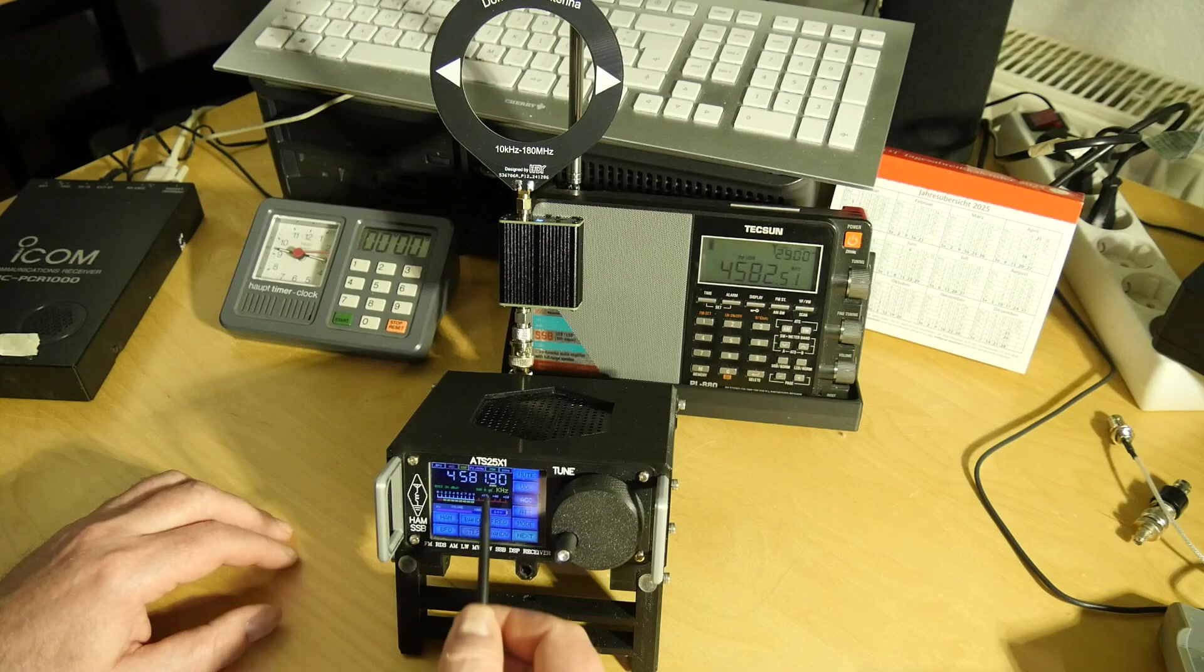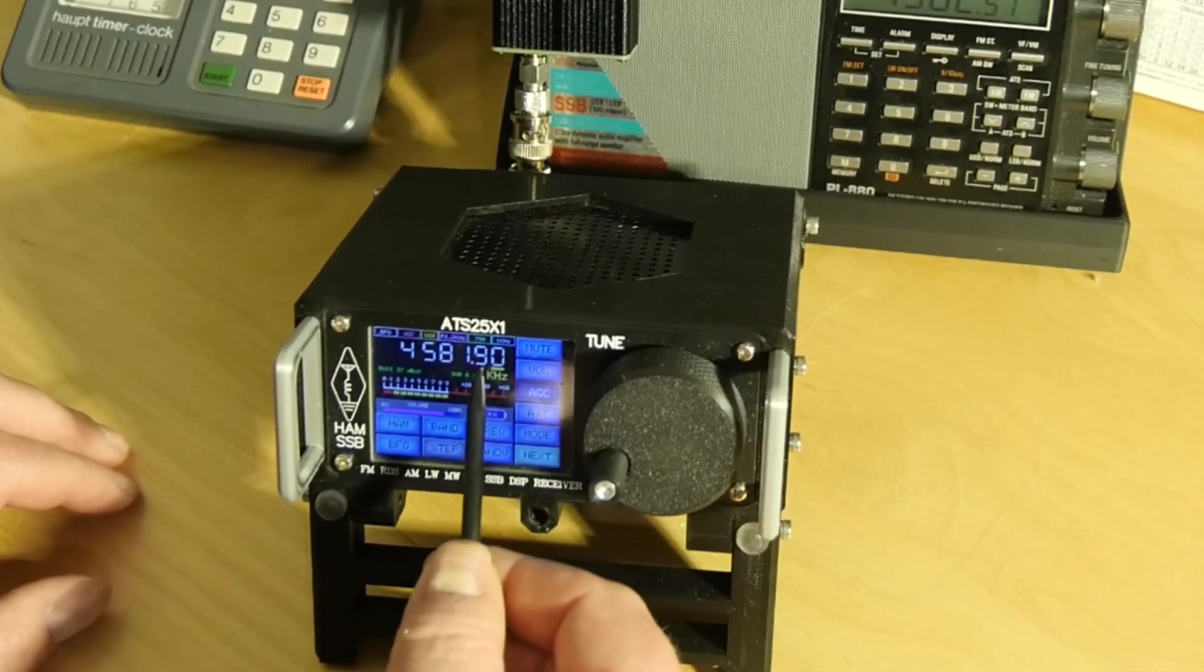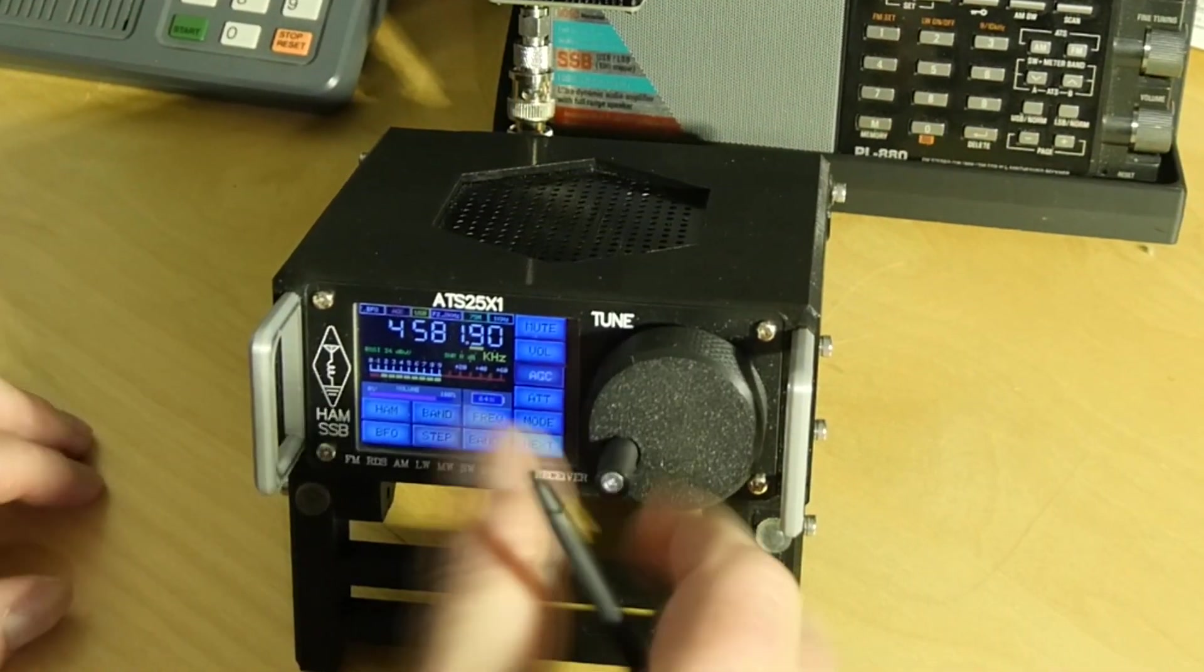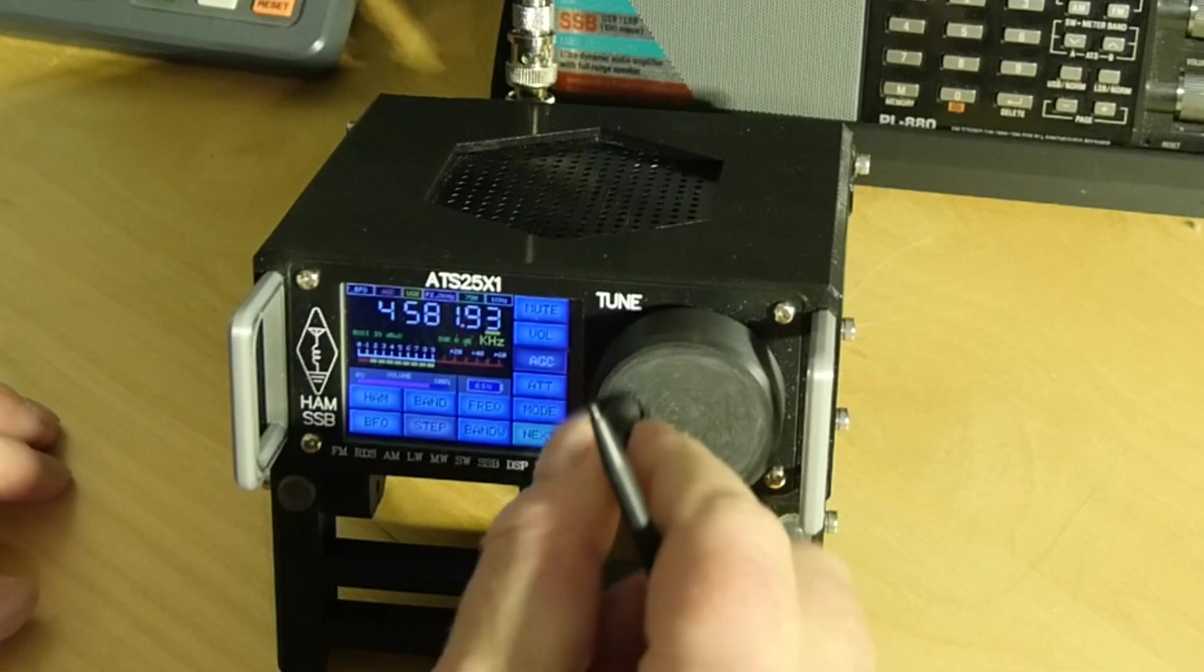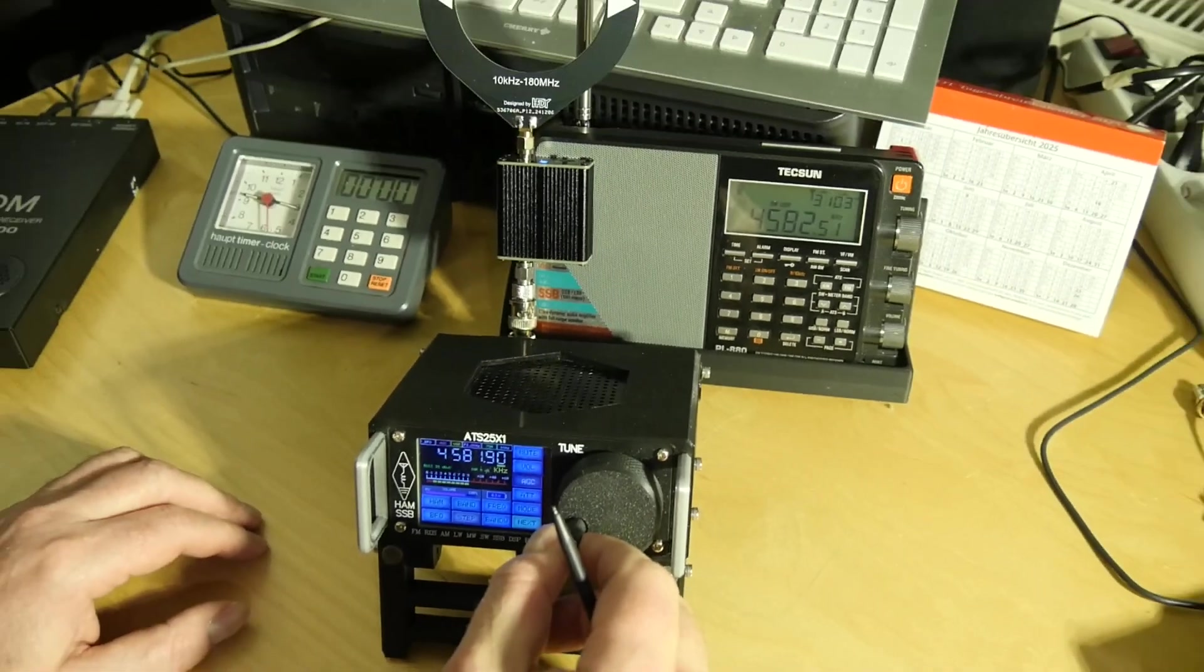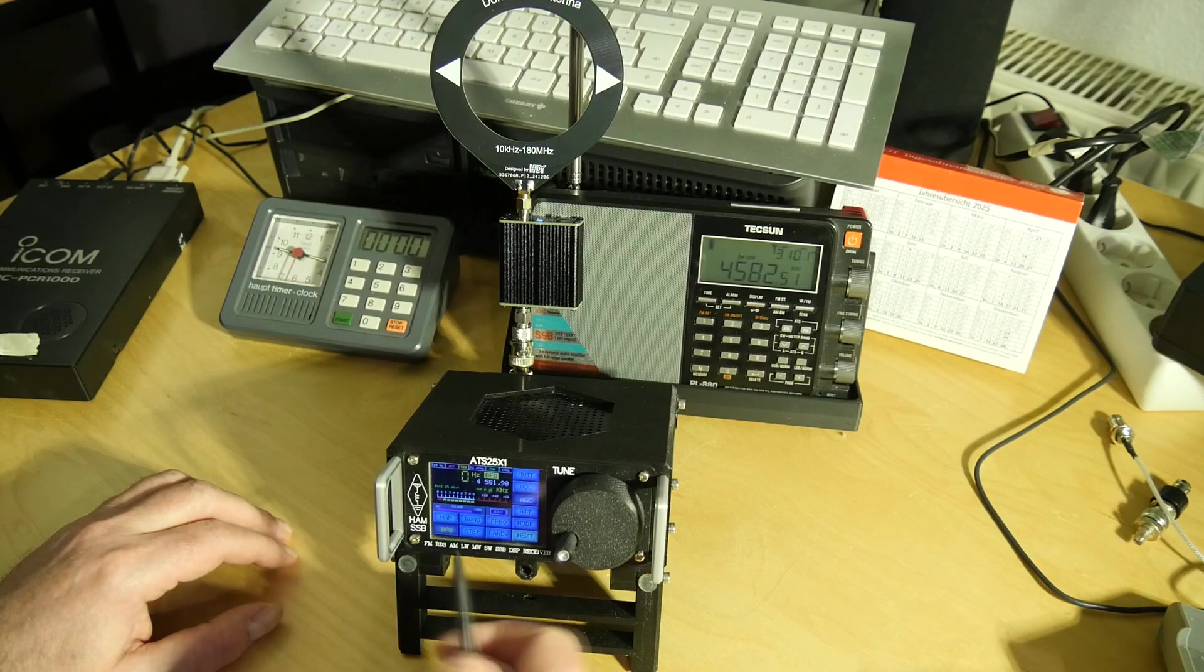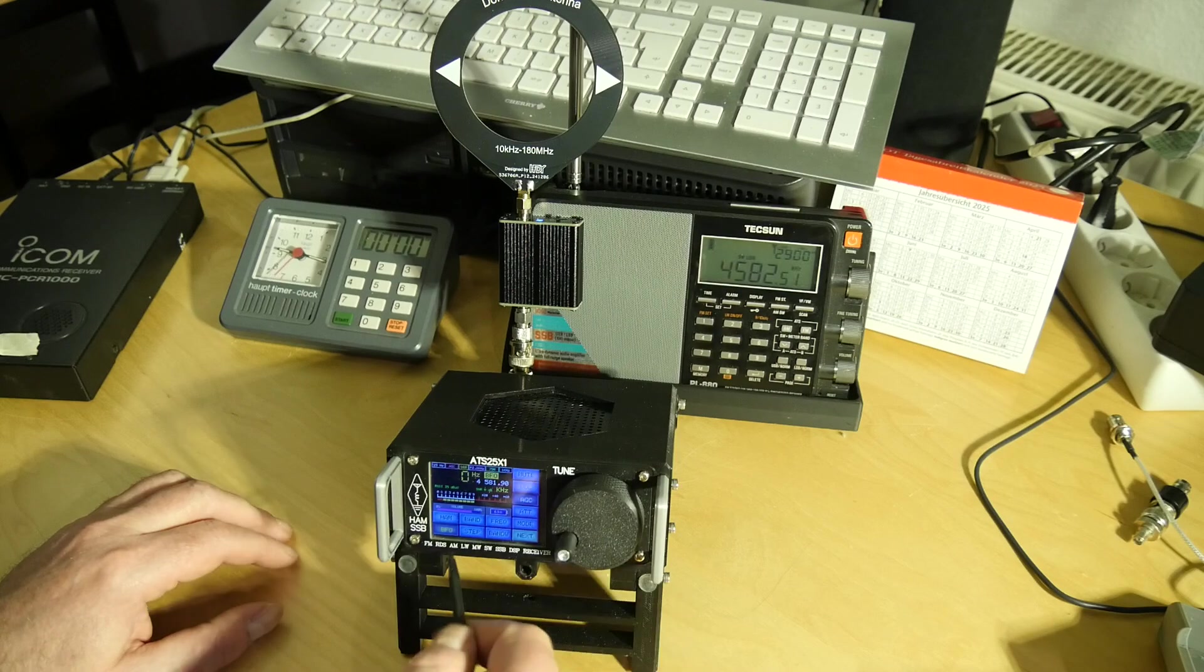If you tap on the numbers, you can also have an extra fine tuning. You can also use the BFO as you like.